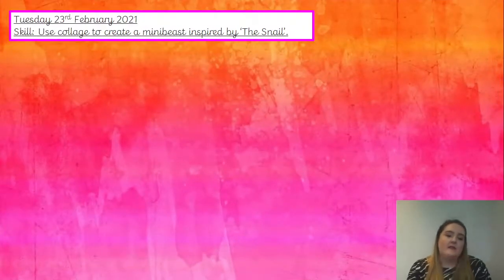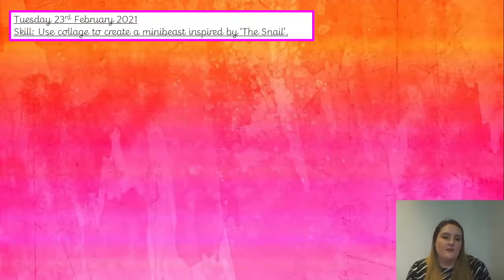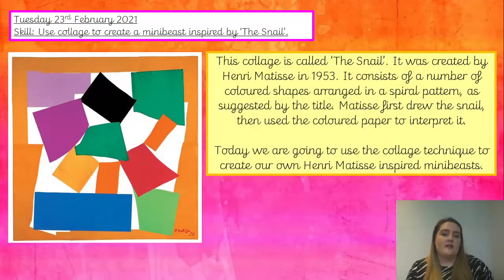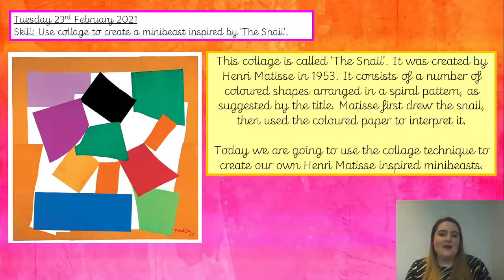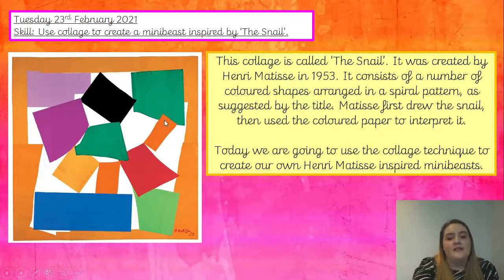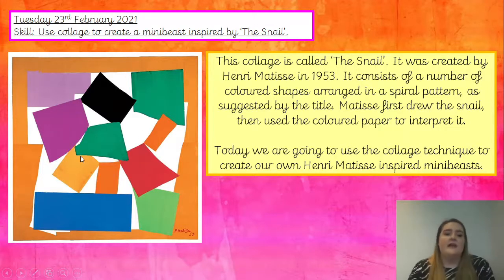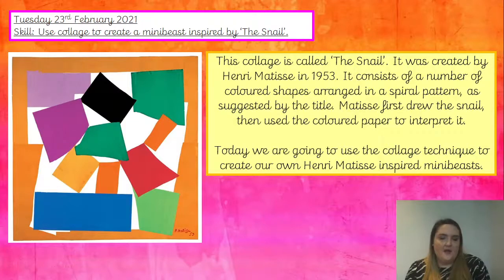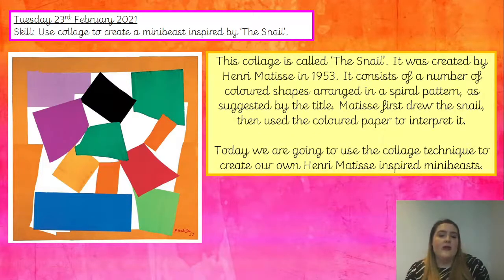Let's look at one of his famous collages that we're going to focus on today and use to inspire our own artwork. This collage is called The Snail — why do you think it's called The Snail? It was created by Henri Matisse in 1953. It consists of coloured shapes arranged in a spiral pattern. It's quite abstract, but if we look really closely we can see the spiral that creates the shape of a snail. Matisse first drew the snail in pencil, then used coloured paper to interpret it and make this collage.